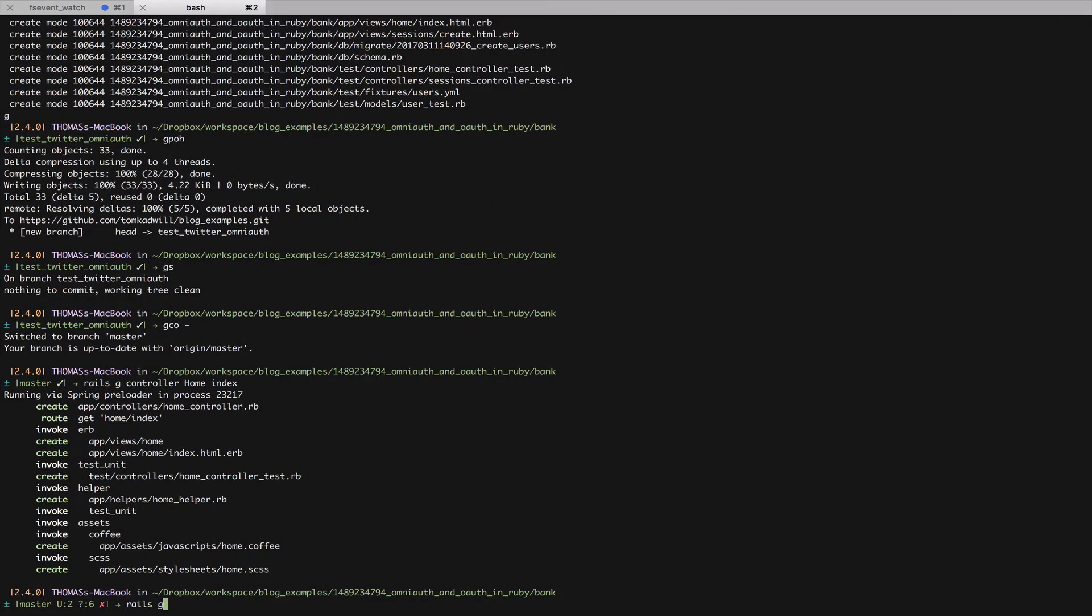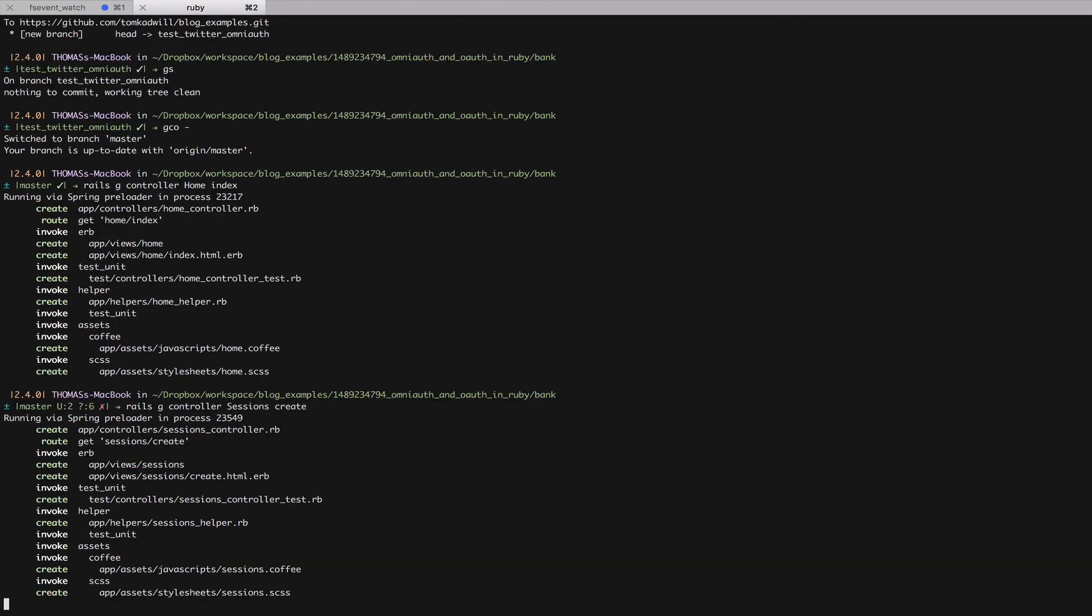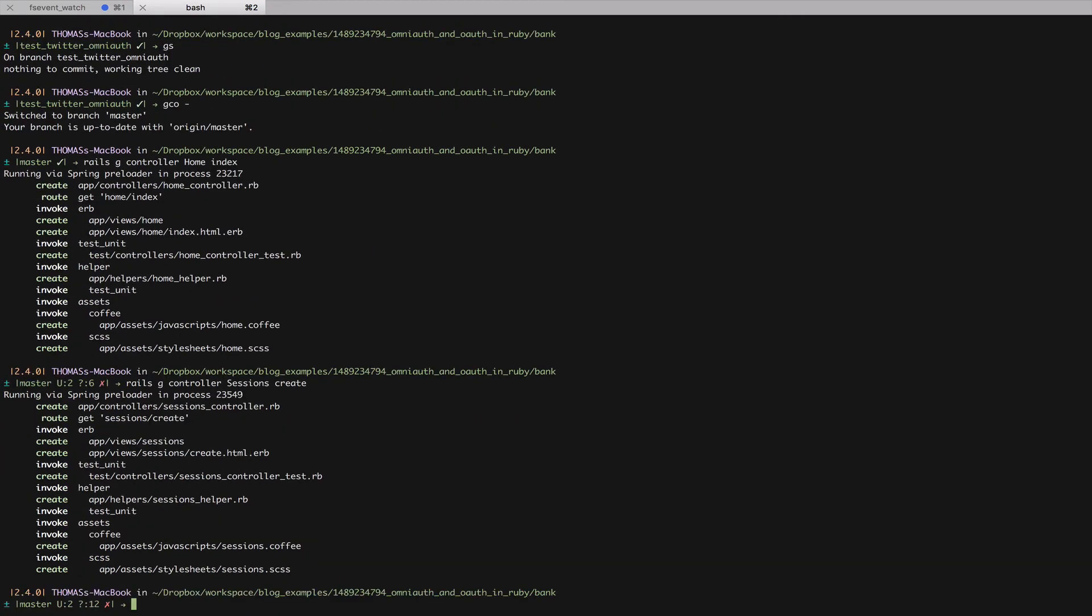I'll do rails generate controller sessions and I'll give it a create action. This will generate a route and a controller which will be called by Twitter after authenticating. And this is the standard protocol for all OAuth applications. That's technically all we need for authentication. Now I'm just going to add some logic to prove that it's working.